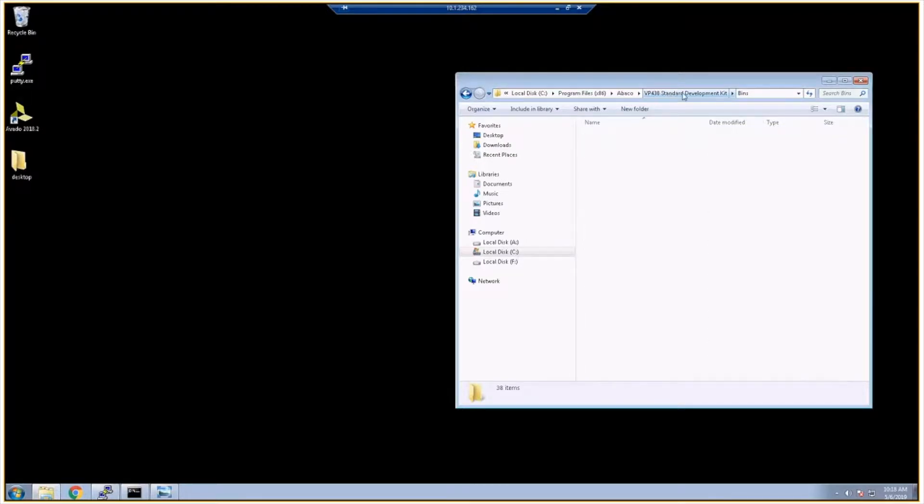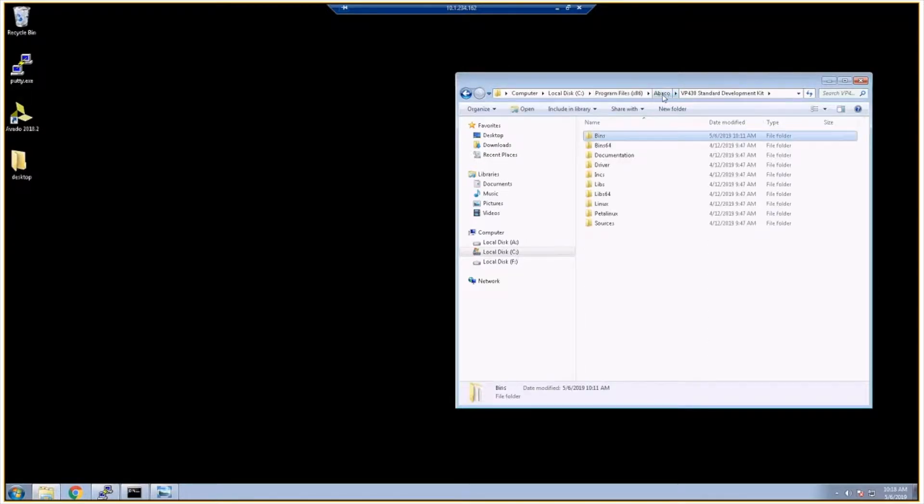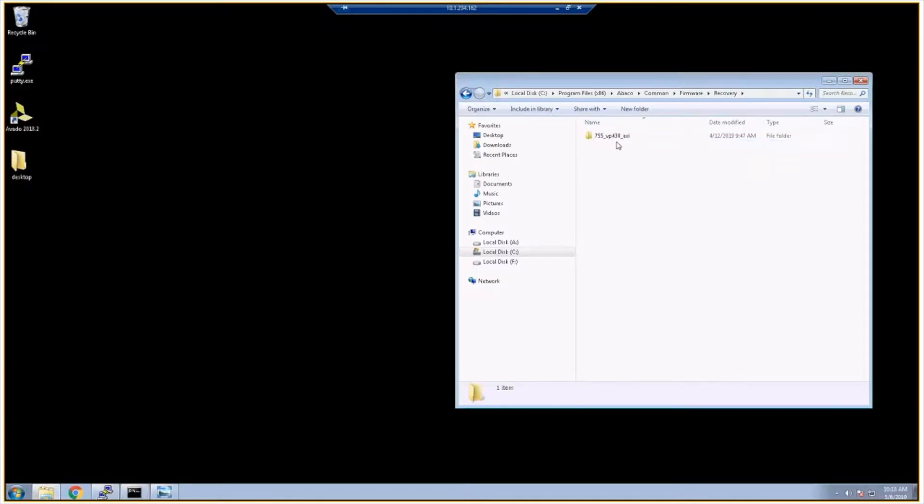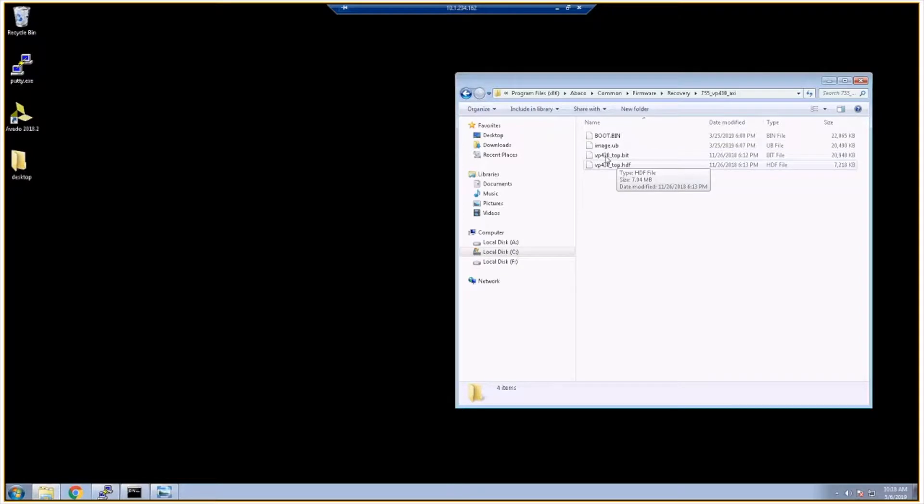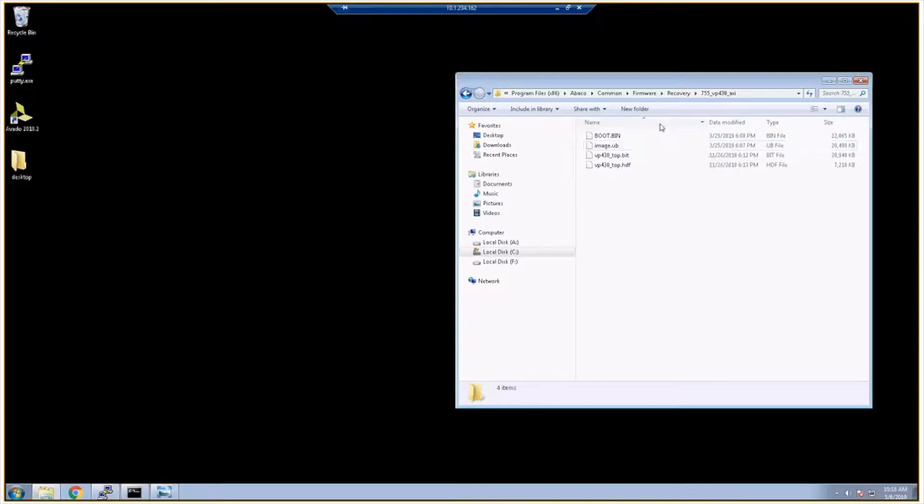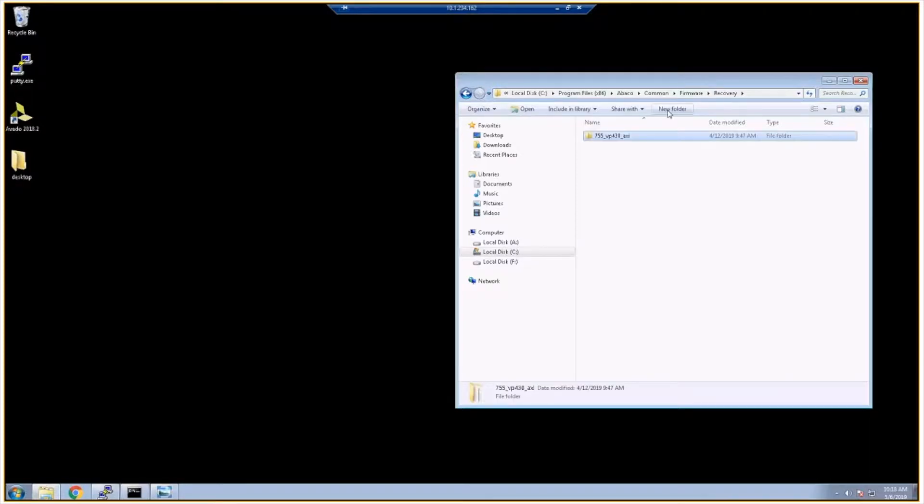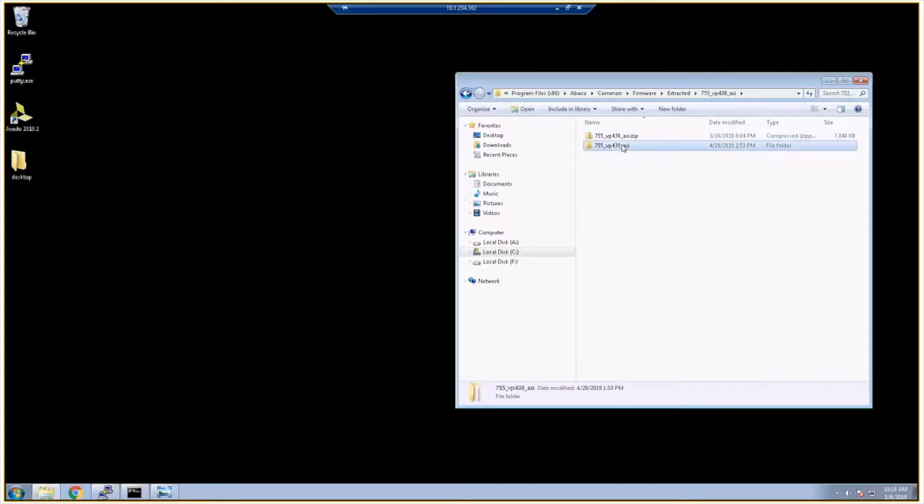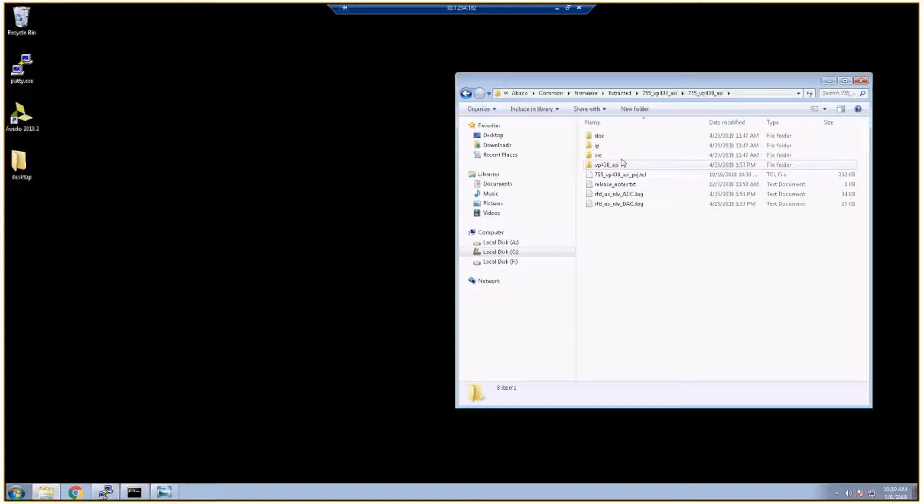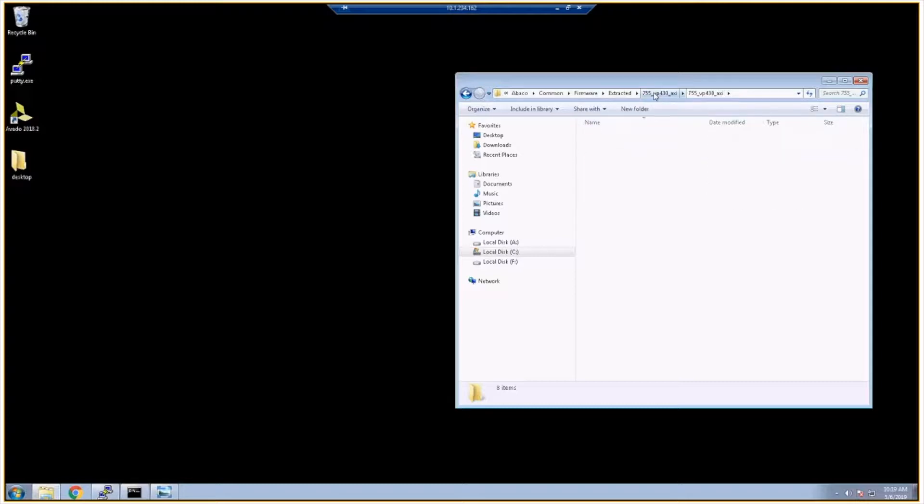One more directory to point out. If I go back, the common firmware recovery folder, we distribute prebuilt boot images for the VP430. Here you have your boot.bin and image.ub. This should be programmed on the VP430's QuadSPI so everything should just boot out of the box. If things are not booting, you might want to check the boot switches. This is described in SG021. And if we go back to extracted, here's the source to recreate the VP430 reference firmware.